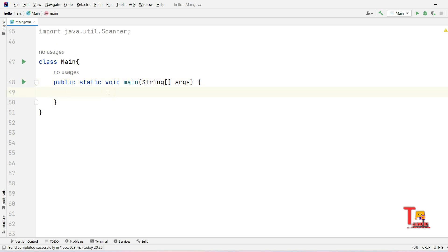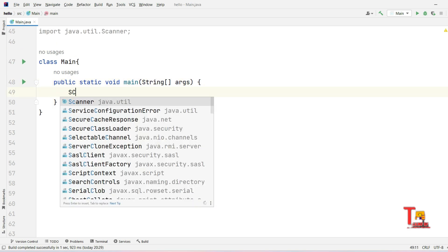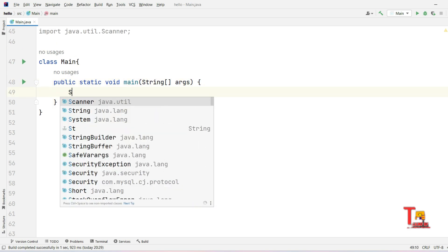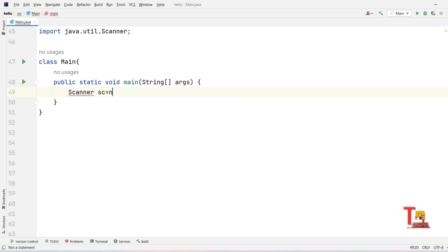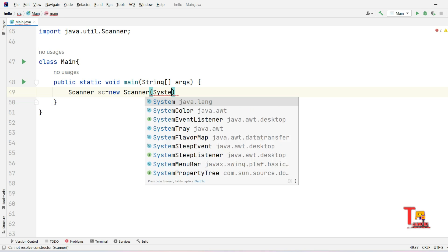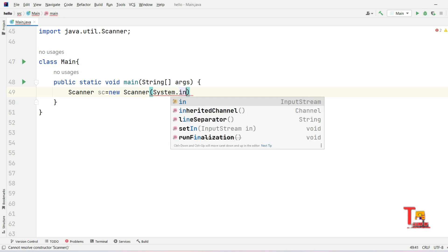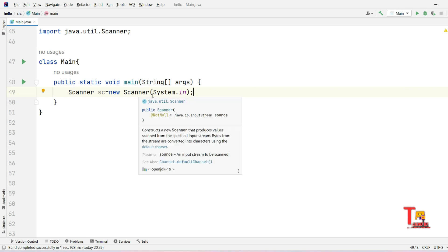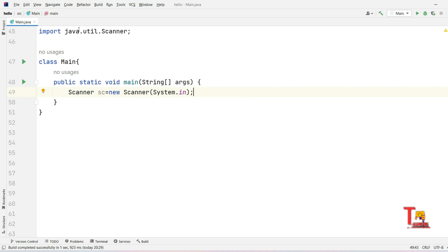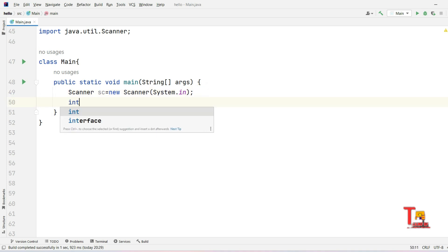At first, let's create the Scanner class object. Scanner sc equals new Scanner system.in. As soon as we create a Scanner class object, we have to import the Scanner class. Now take the input.